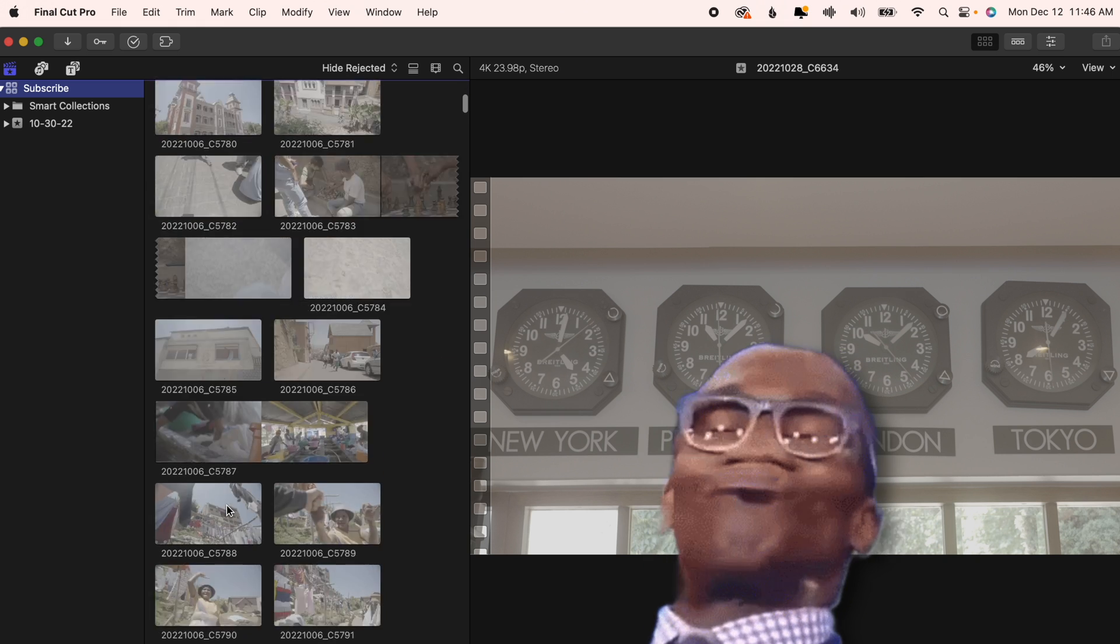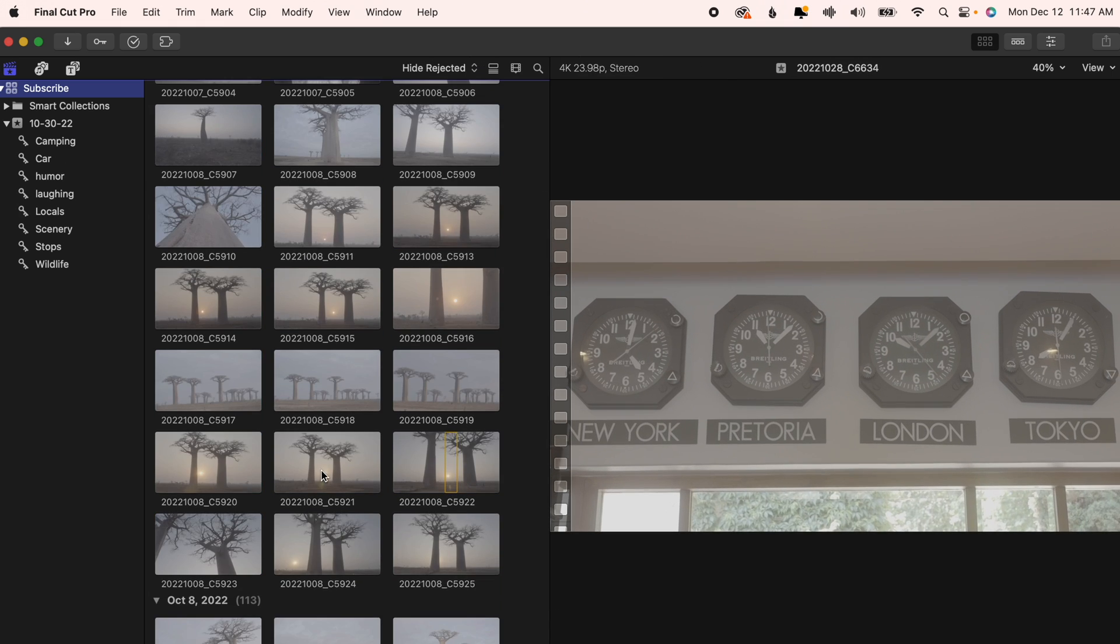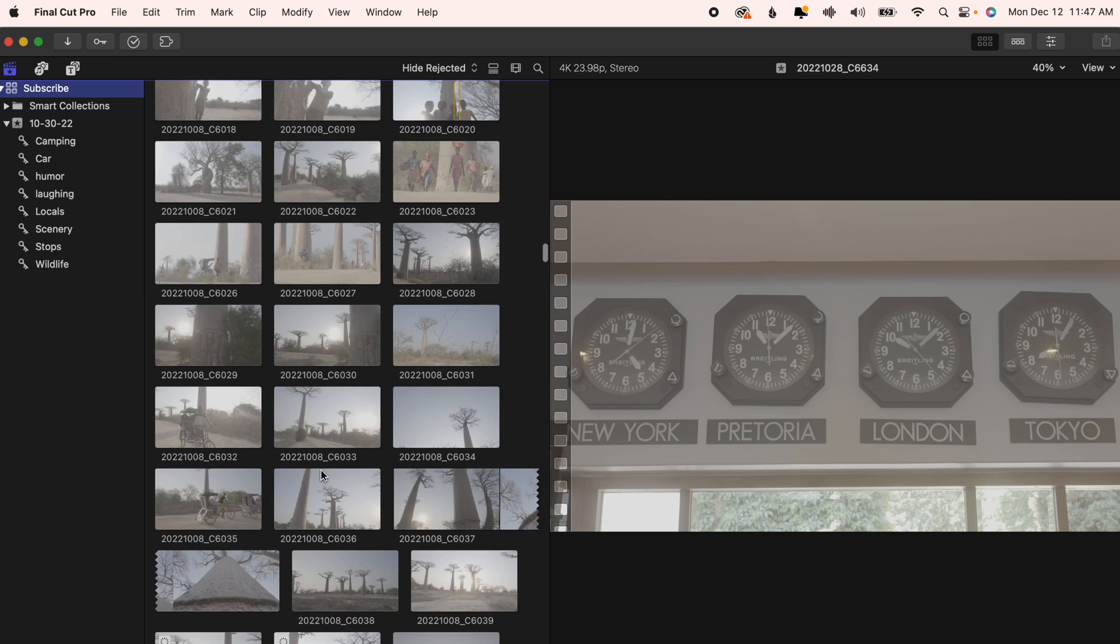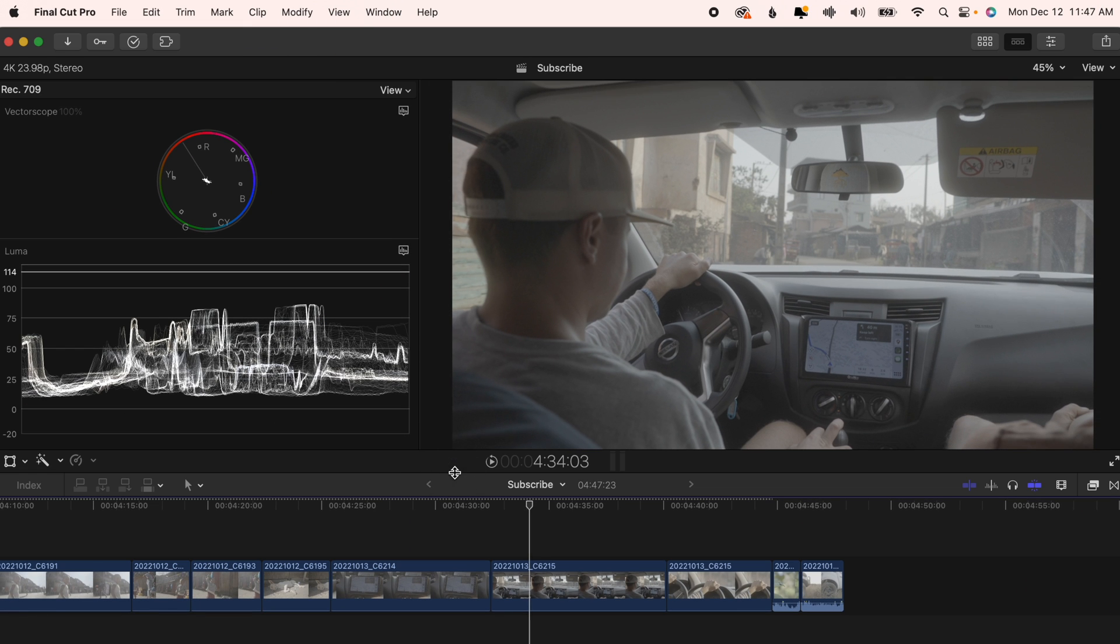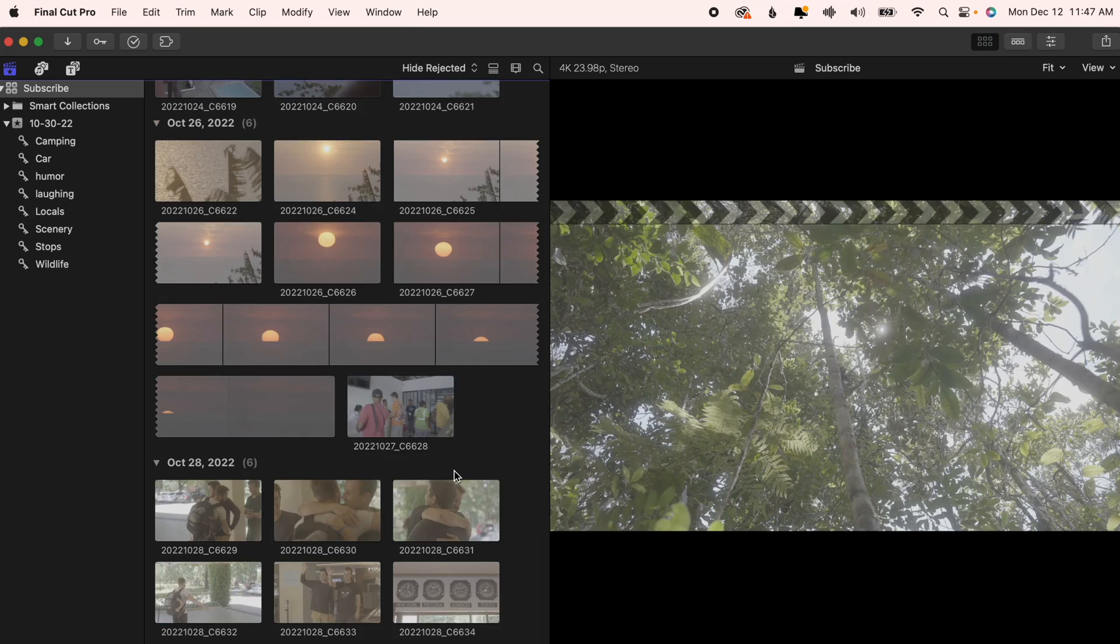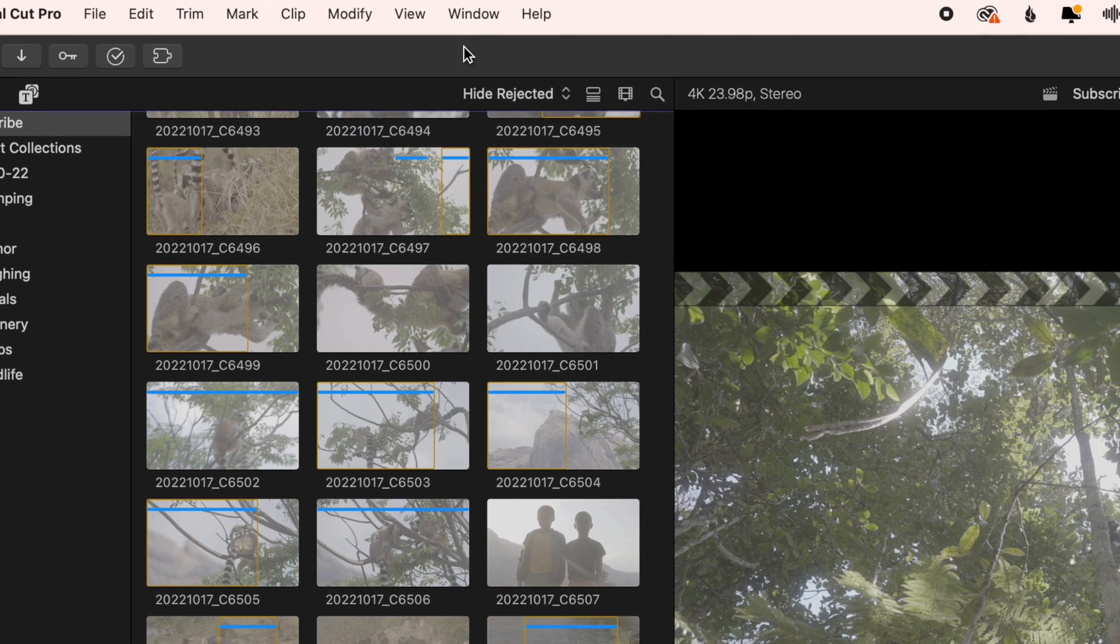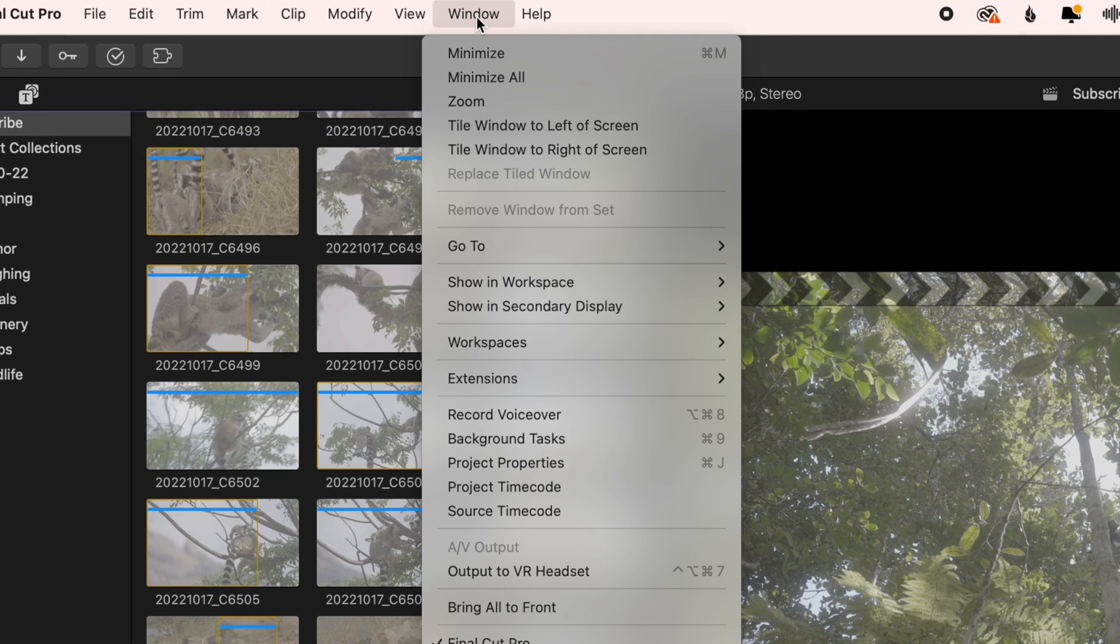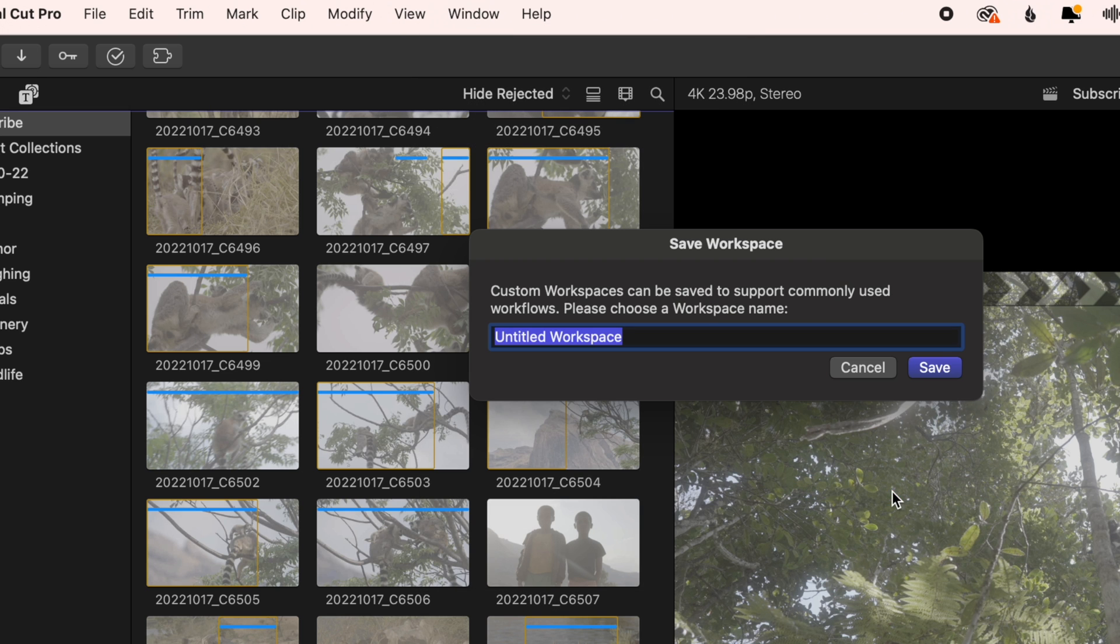You just want a huge browser and a decently sized viewport. Instead of having to take the time to adjust your layout and open windows whenever you do these tasks, make your life easier by heading to window, workspaces, save workspace as, and type in whatever name you want for the layout you have up.